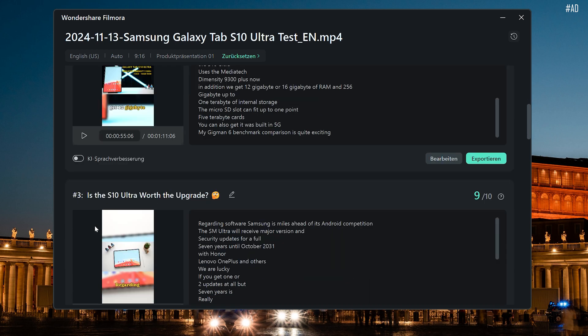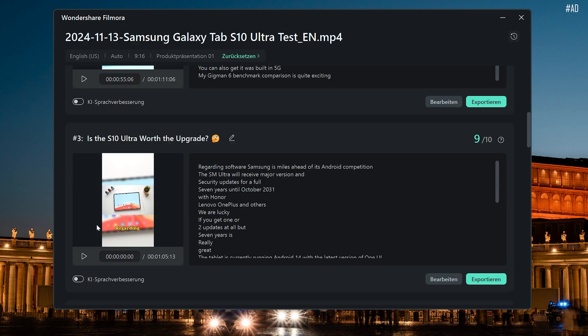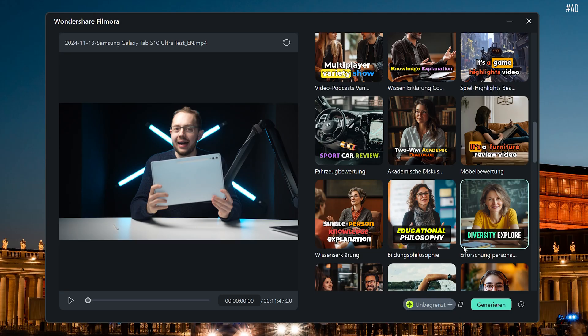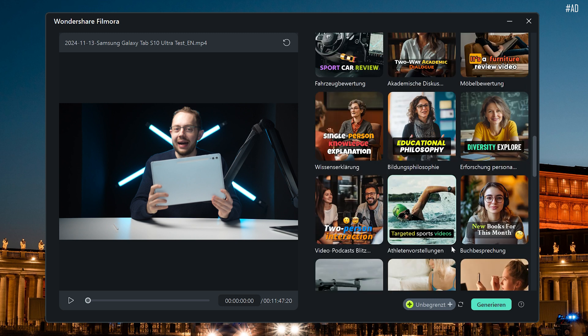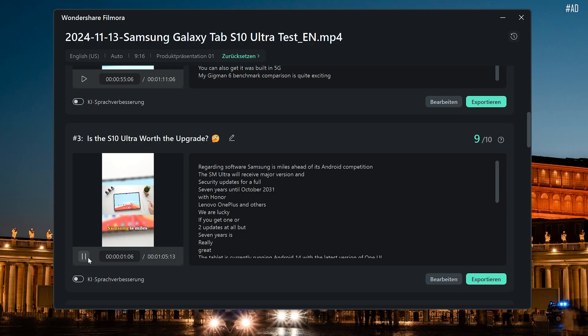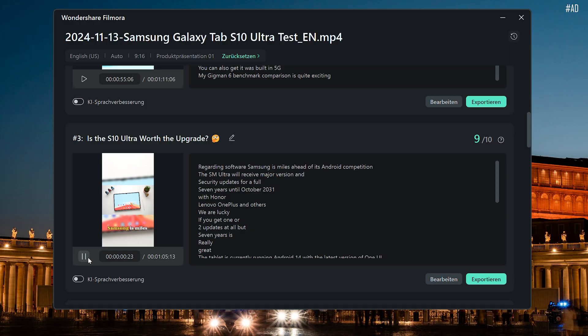You can see me here using a new AI tool from our sponsor Wondershare in Filmora 14, which is the video editing app I've been experimenting with. It just transformed my full-length review of the Samsung Galaxy Tab S10 Ultra into a couple of vertical short-form clips that I can share on TikTok, Instagram or as a YouTube short without having to record anything extra and without having to edit it from scratch.